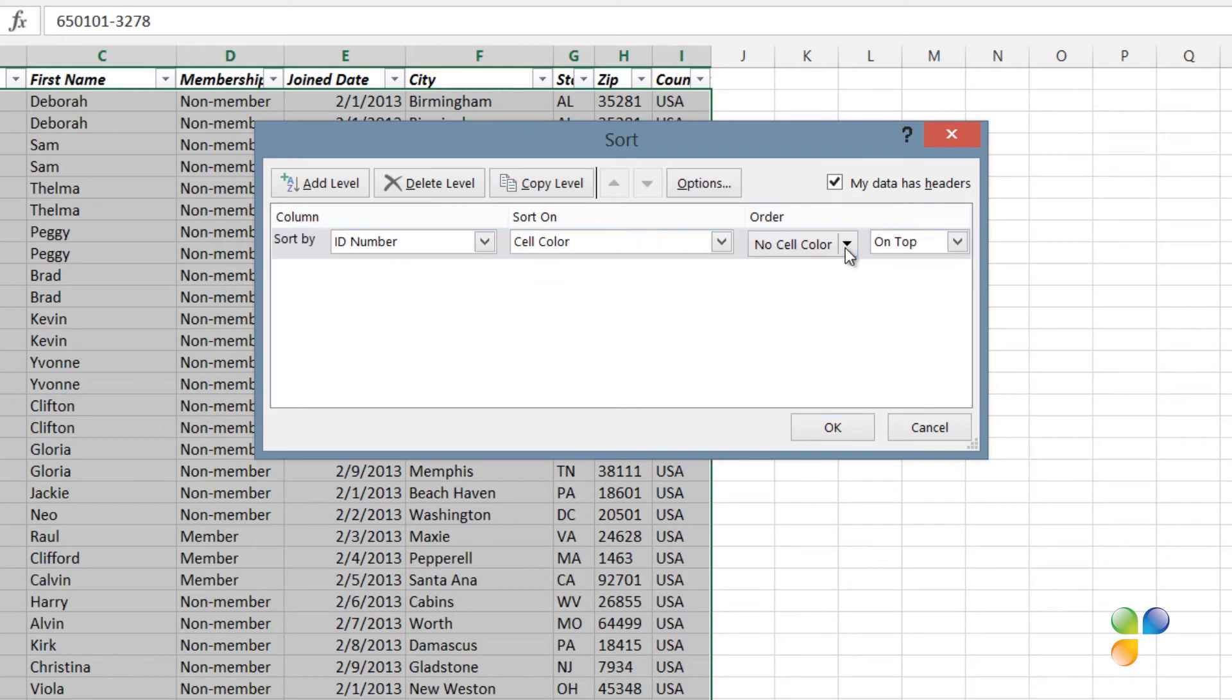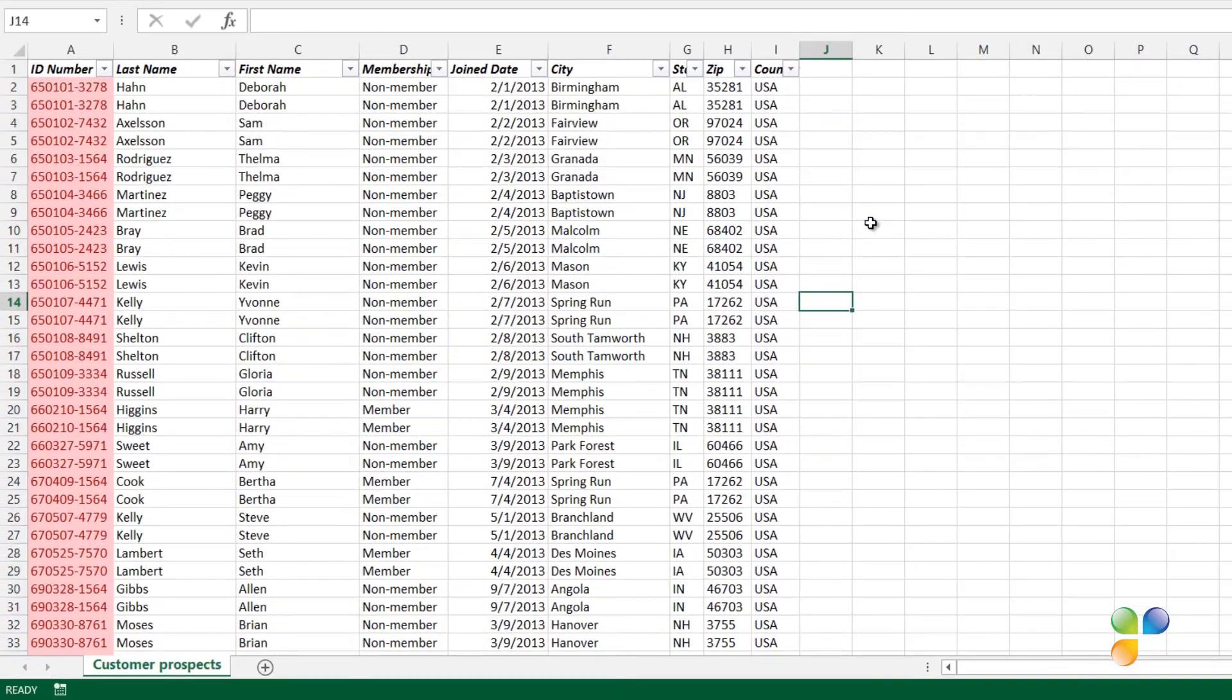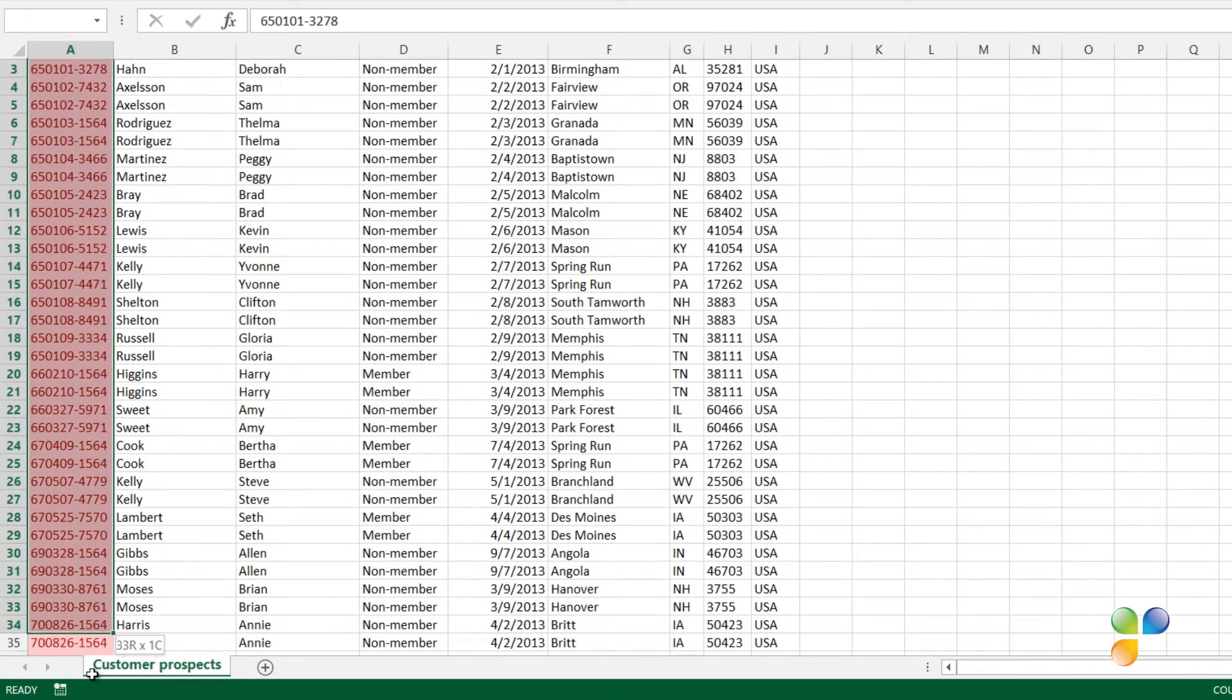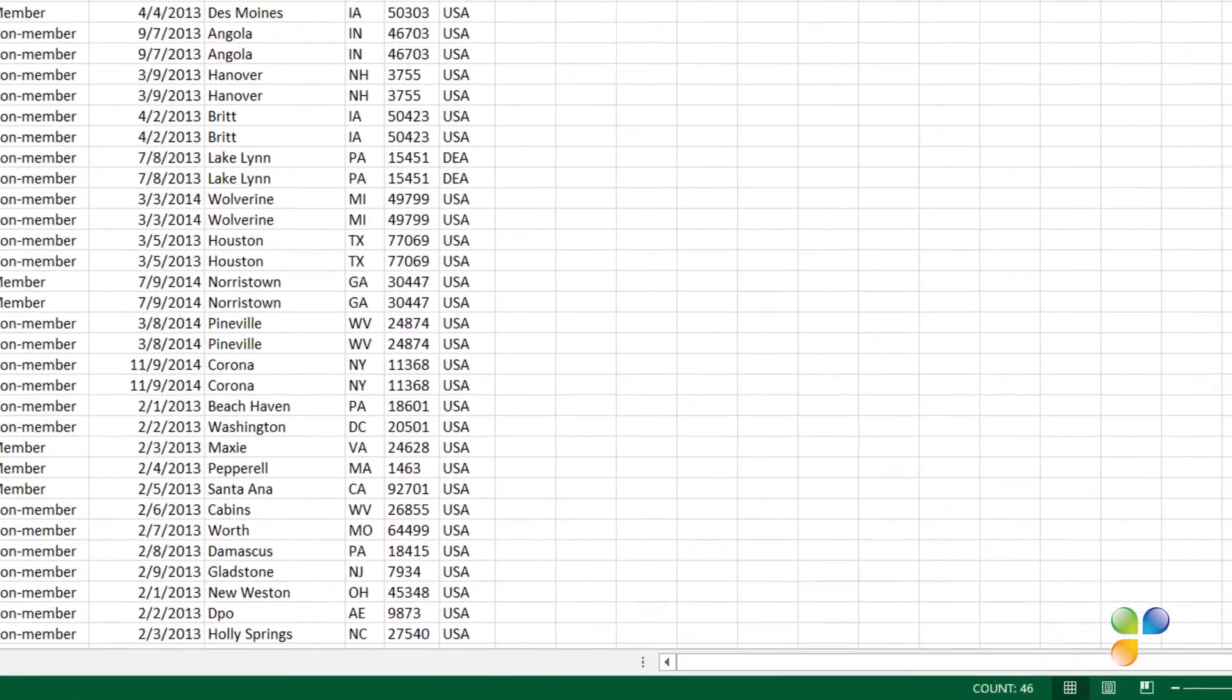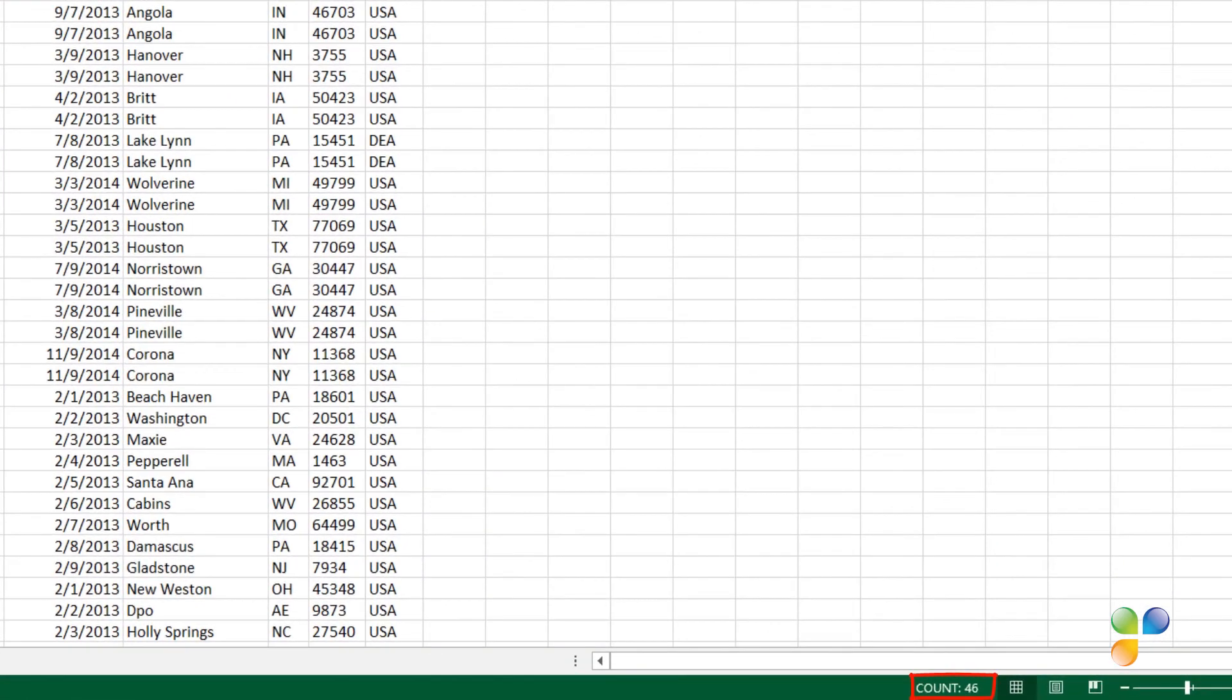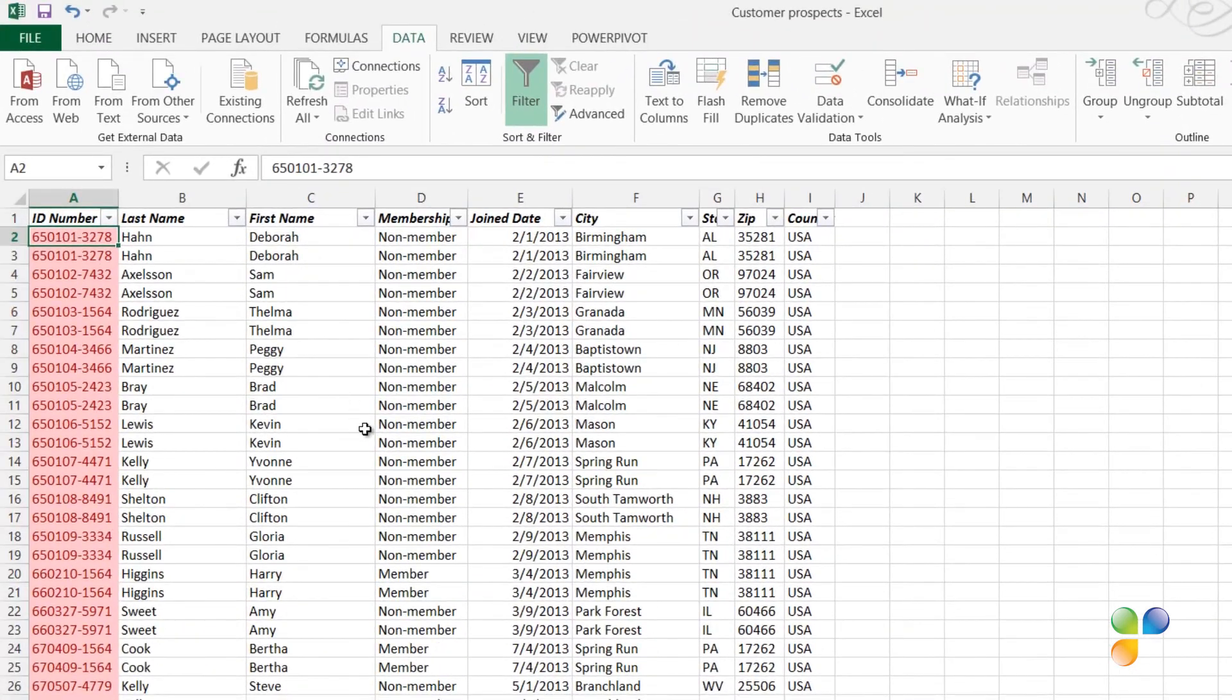In the Order drop-down, I'll select the red color, and then leave the default, which is on top. Now, all duplicate records are sorted on top. I'll mark all colored cells, and can see in the bottom of my spreadsheet that the cell count is 46, which means I have 23 duplicate records.